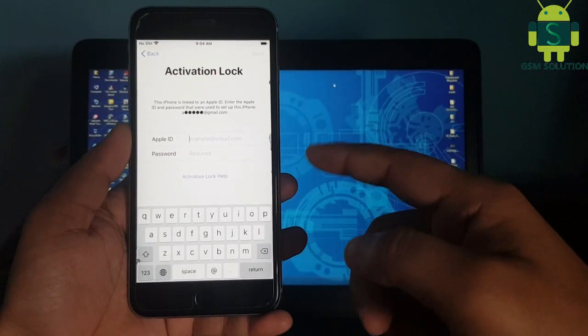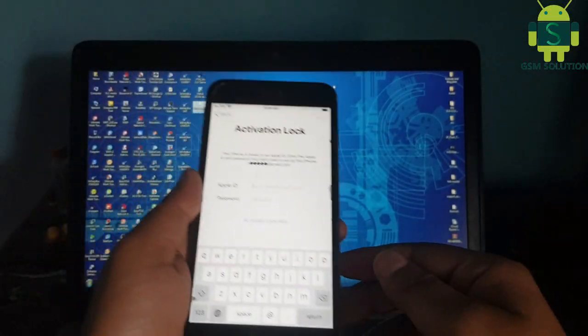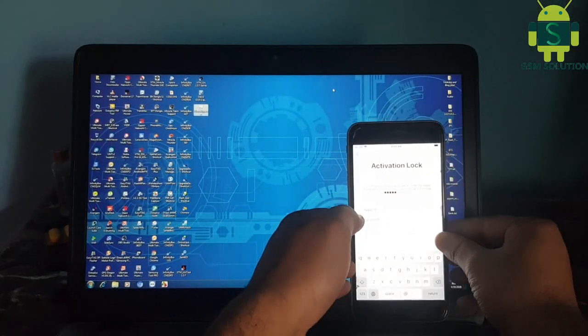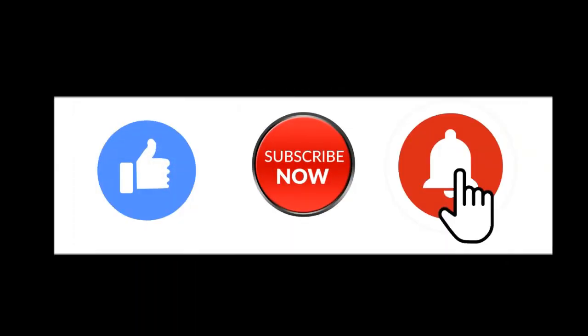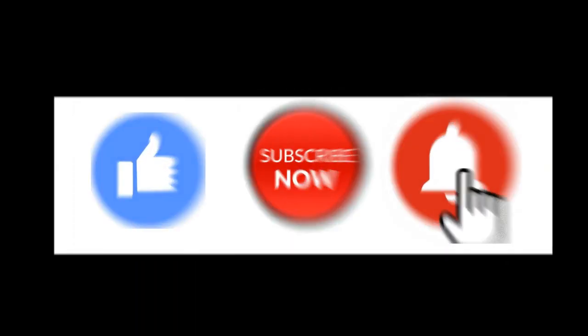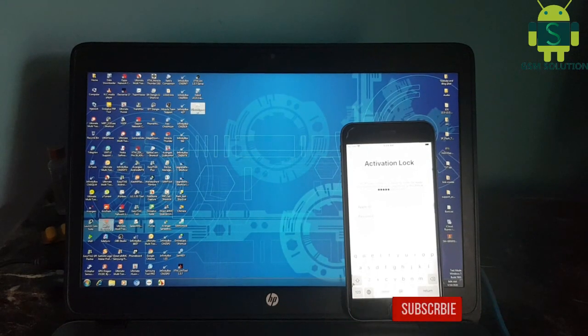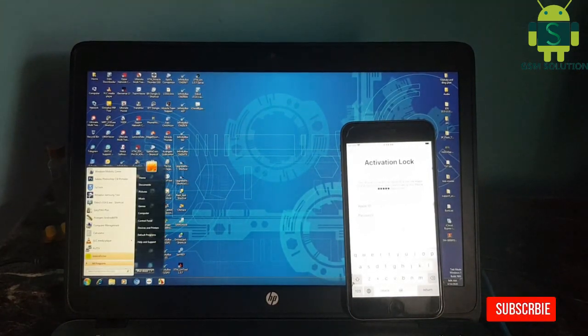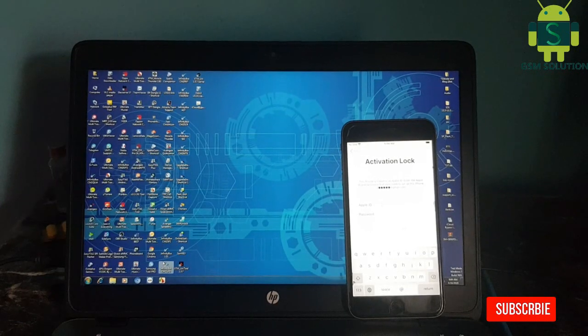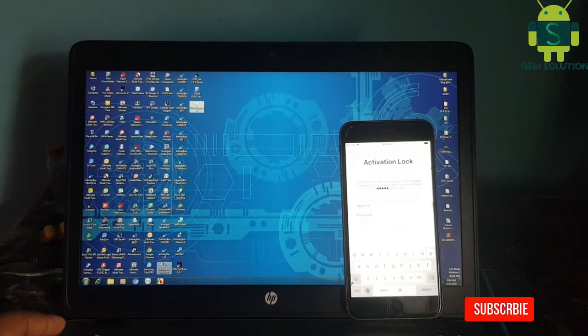Hello friends, welcome to my channel GSM Solution. If you want to learn more and new things about mobile software, please like, share and subscribe, and don't forget to comment below — give suggestions about my videos, I will get motivated to make new videos. GSM Solution has gained 40k subscribers, heartly thank you my friends. Today I am sharing Apple device iOS 13.4.